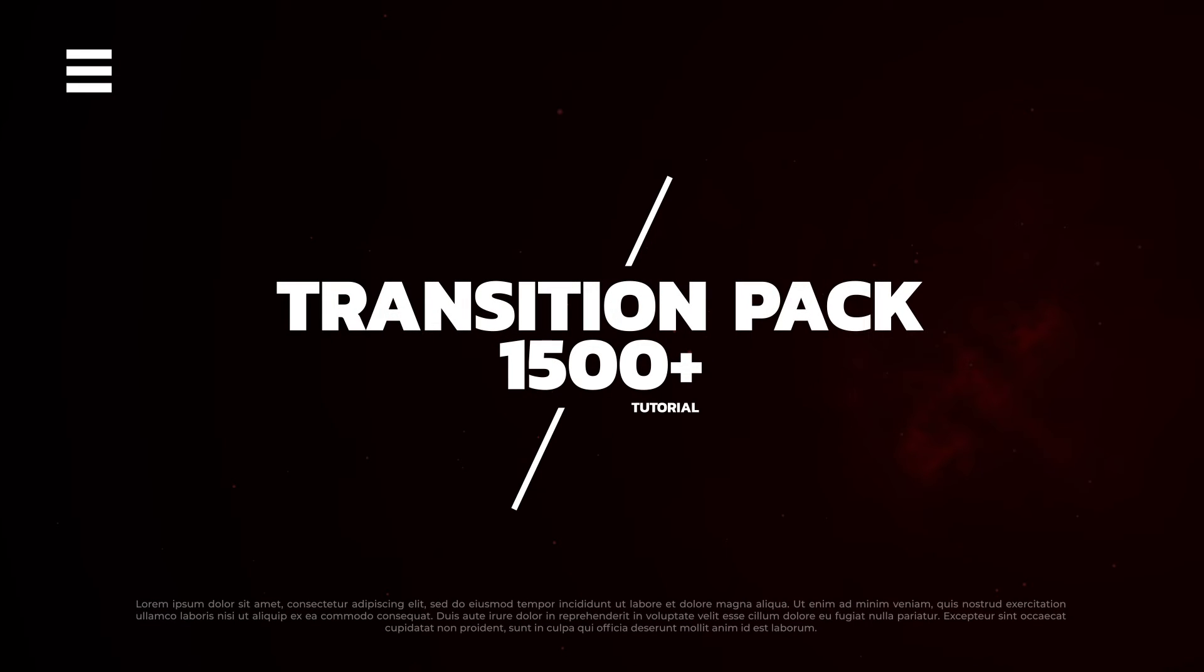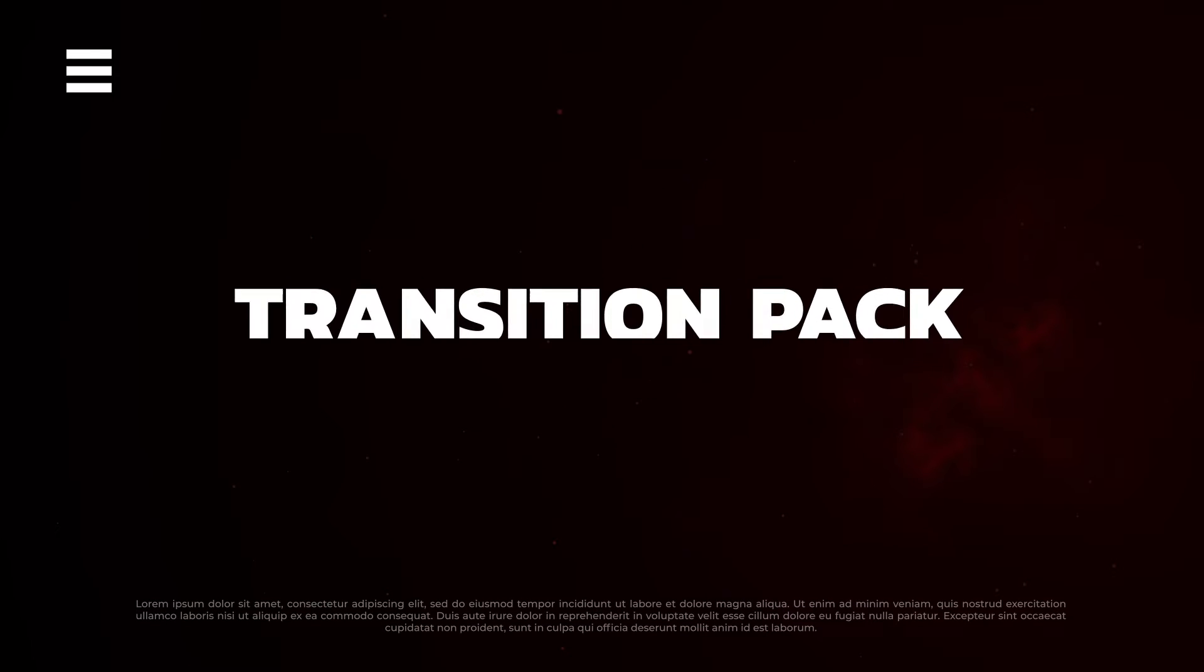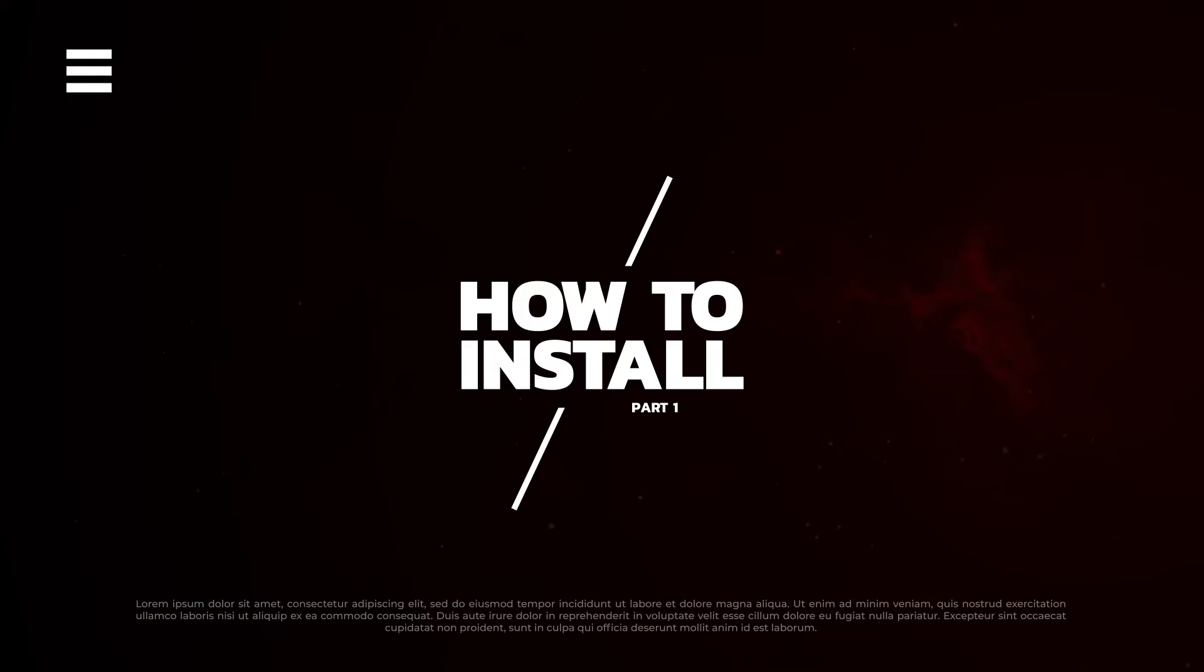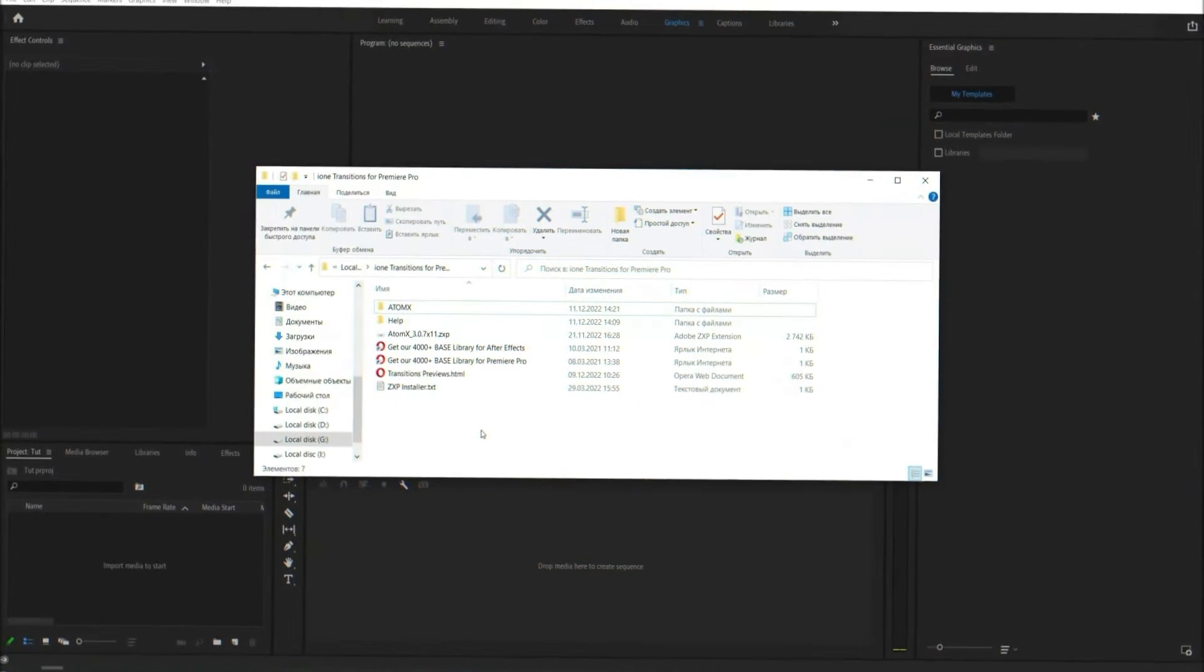Hi, this is i1 Studio. Today I want to show you how to use my Project Transition Pack for Premiere Pro.